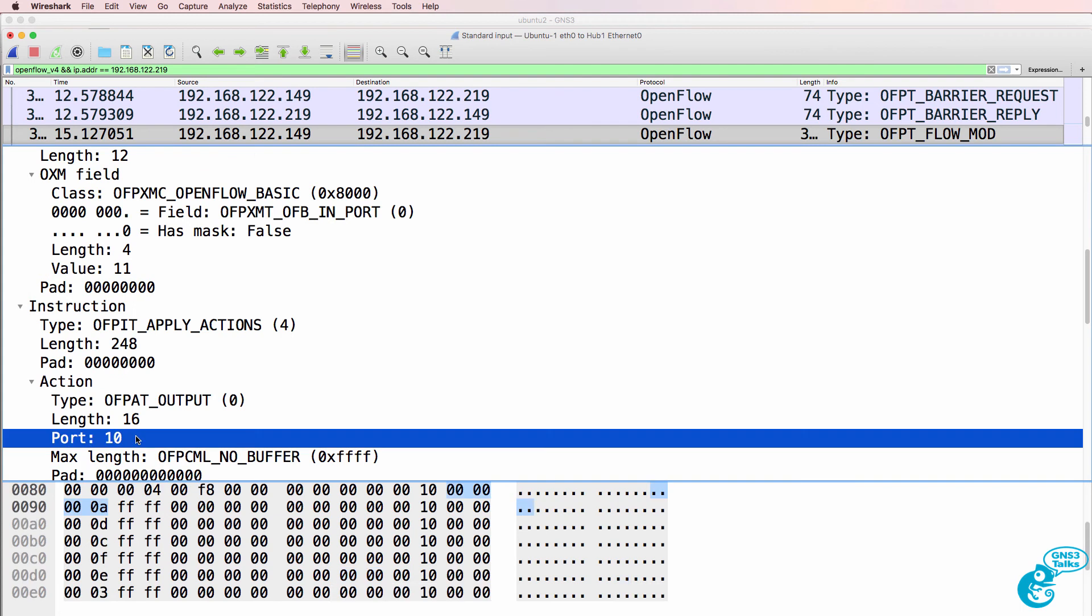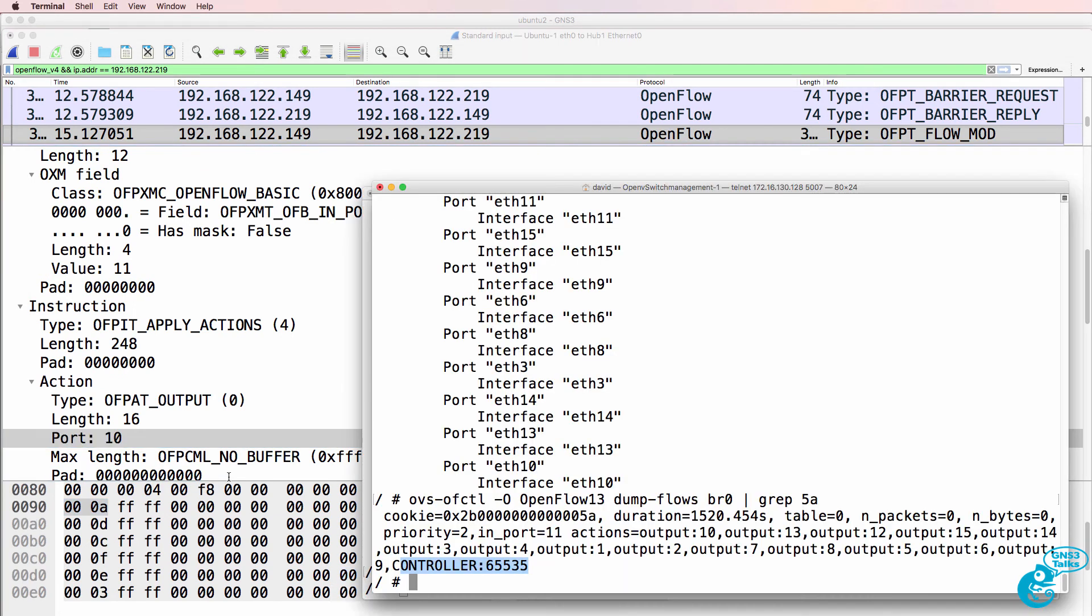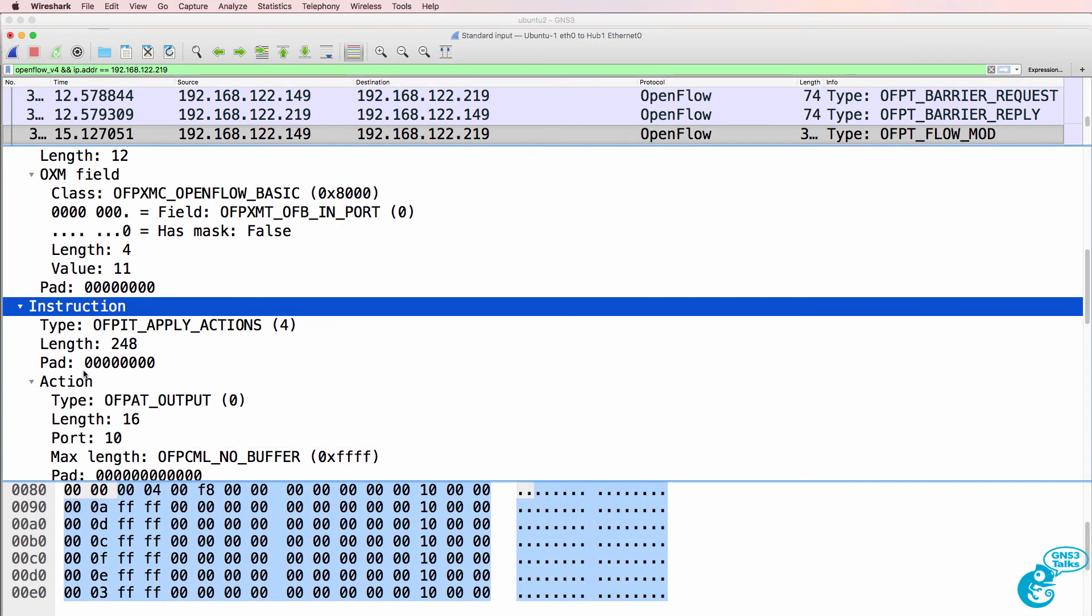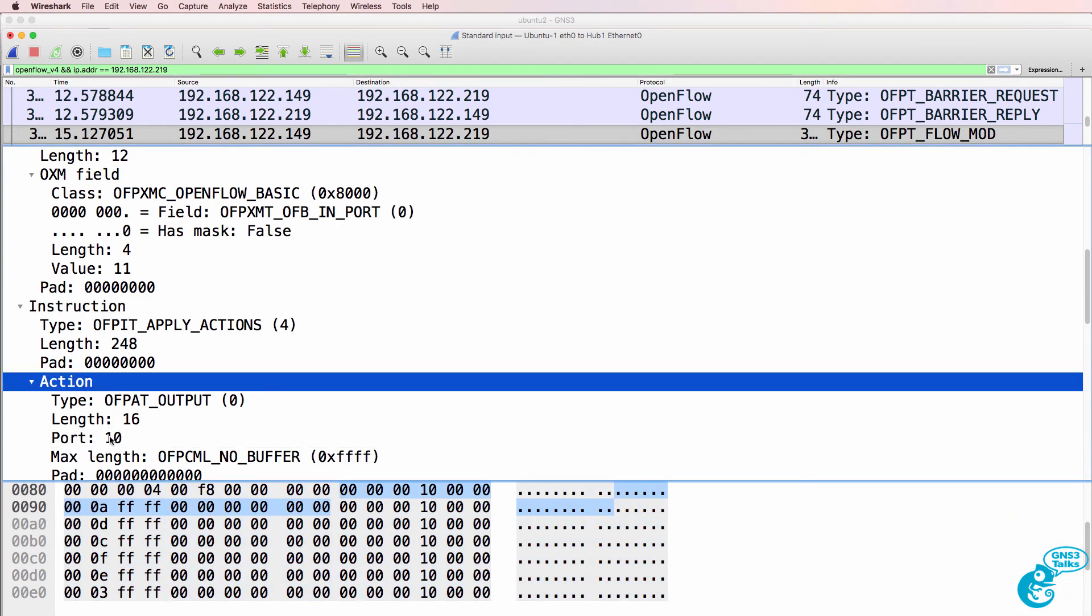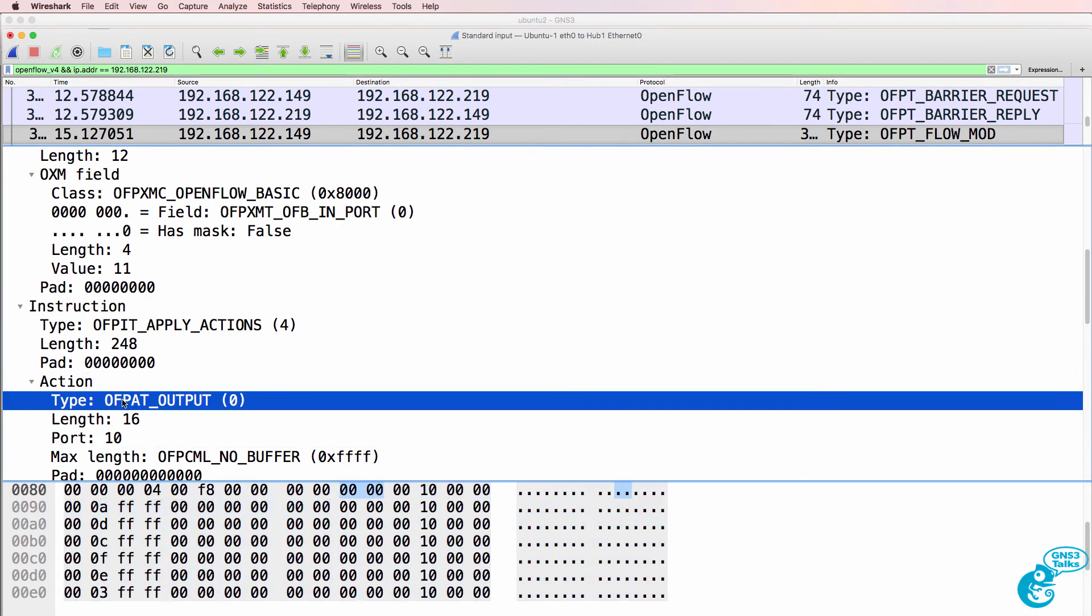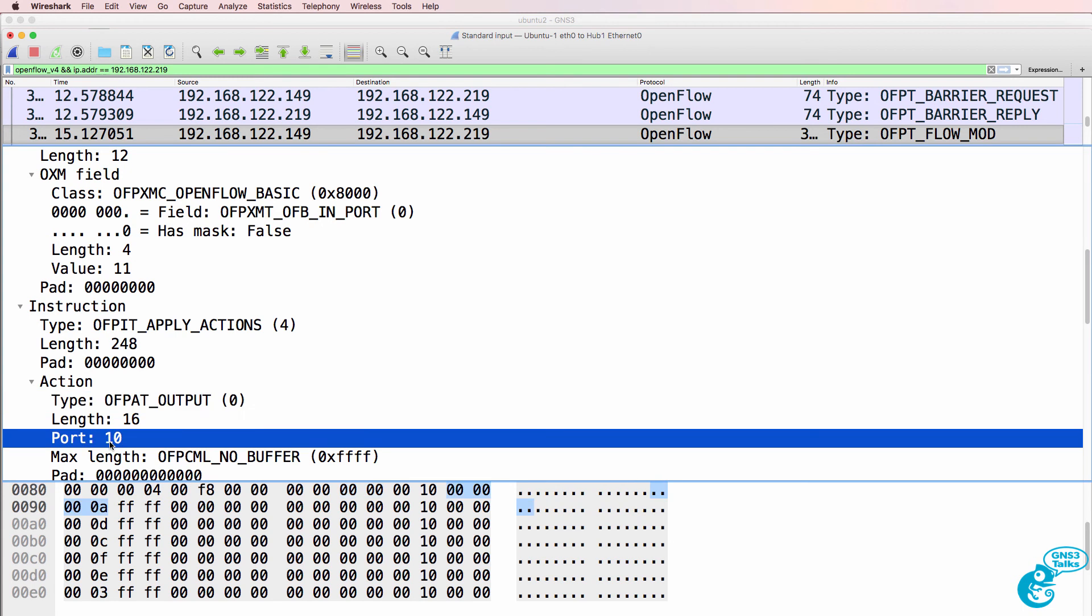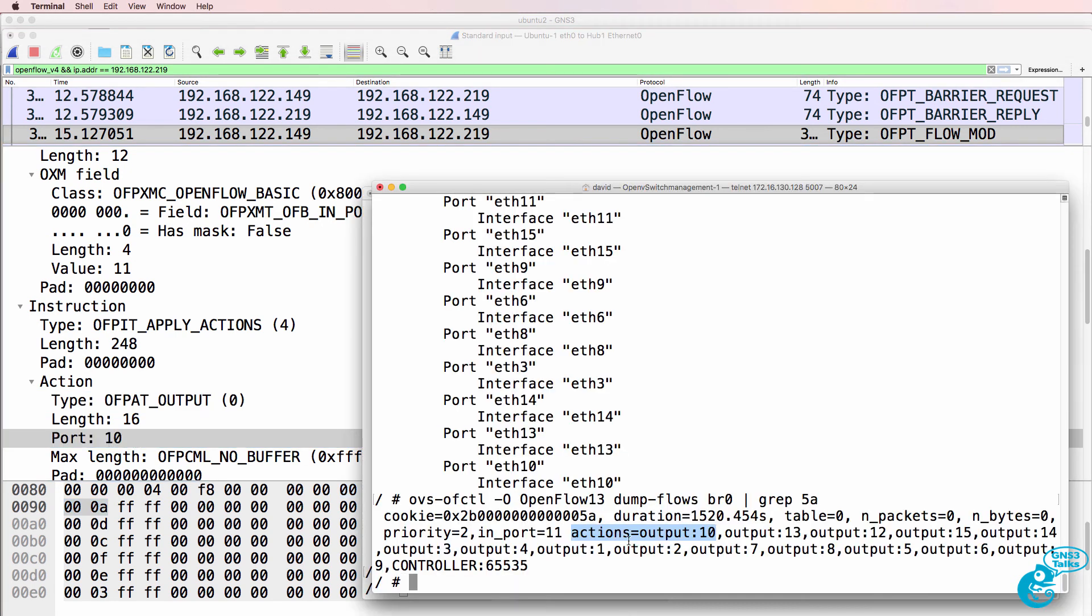Here's port 10. So actions is output to port 10. So notice instruction, action, output port to port 10. Action, output to 10.